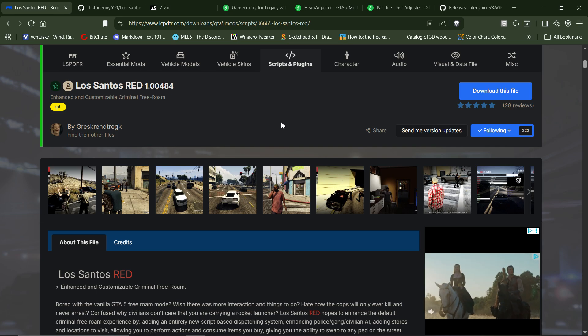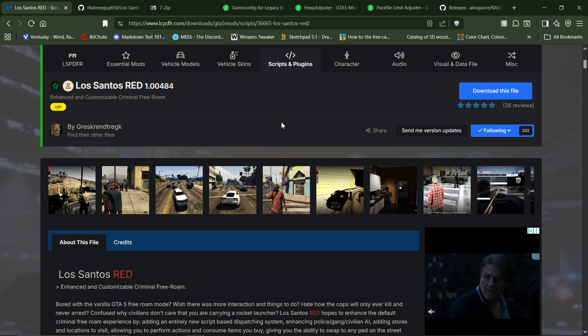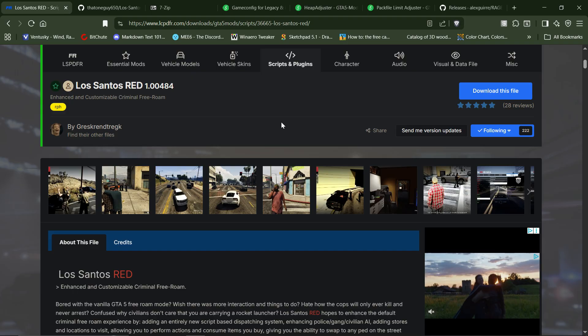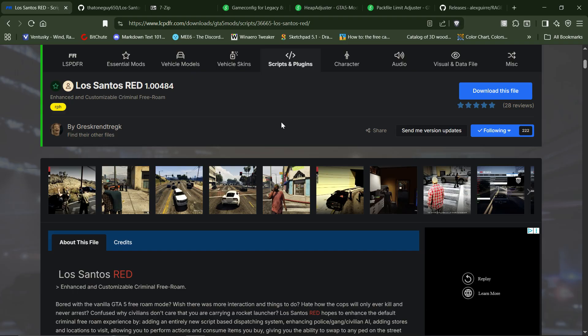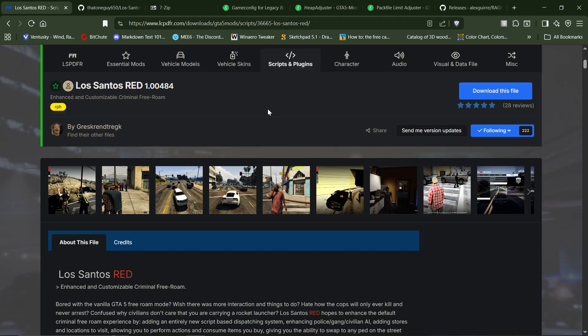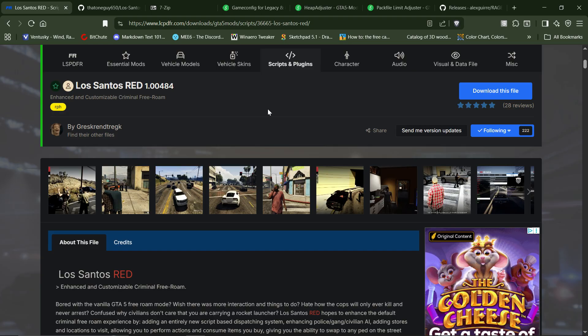Let's start off with what we need. First, you're going to need a legal copy of Grand Theft Auto V Legacy. You're also going to need Los Santos Red. But first, one thing I want to mention is you need to have a mods folder made after the last major GTA 5 update.